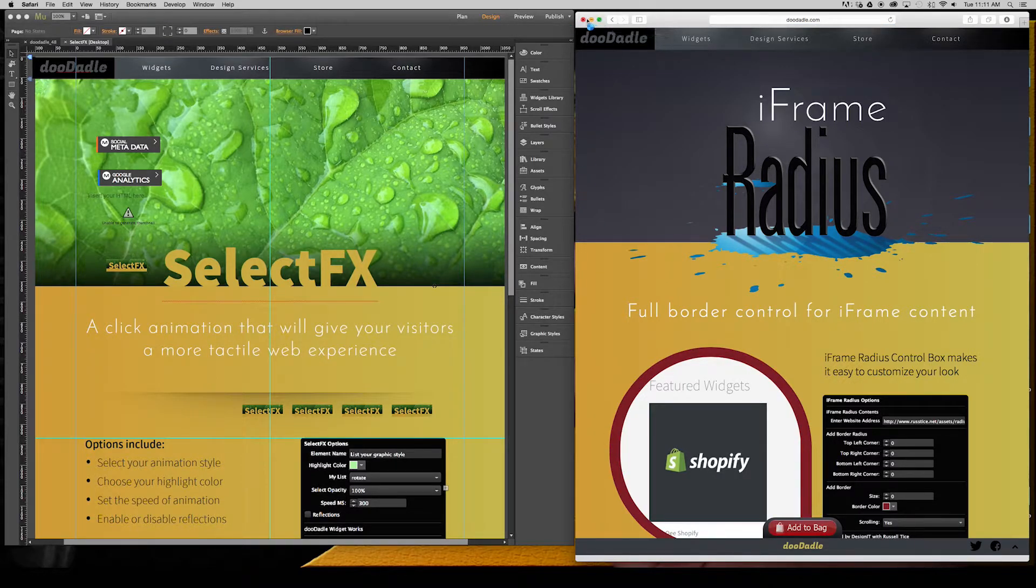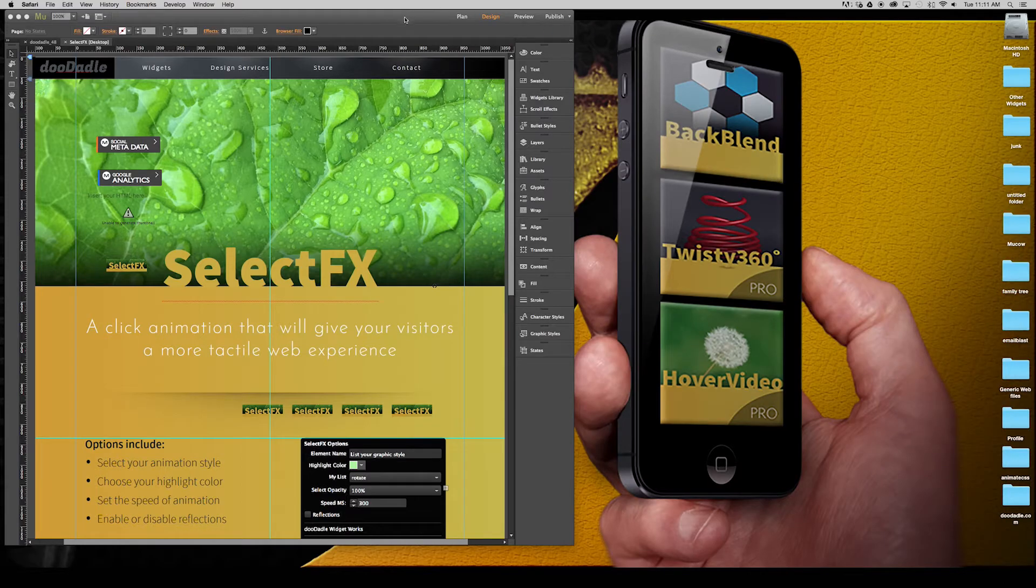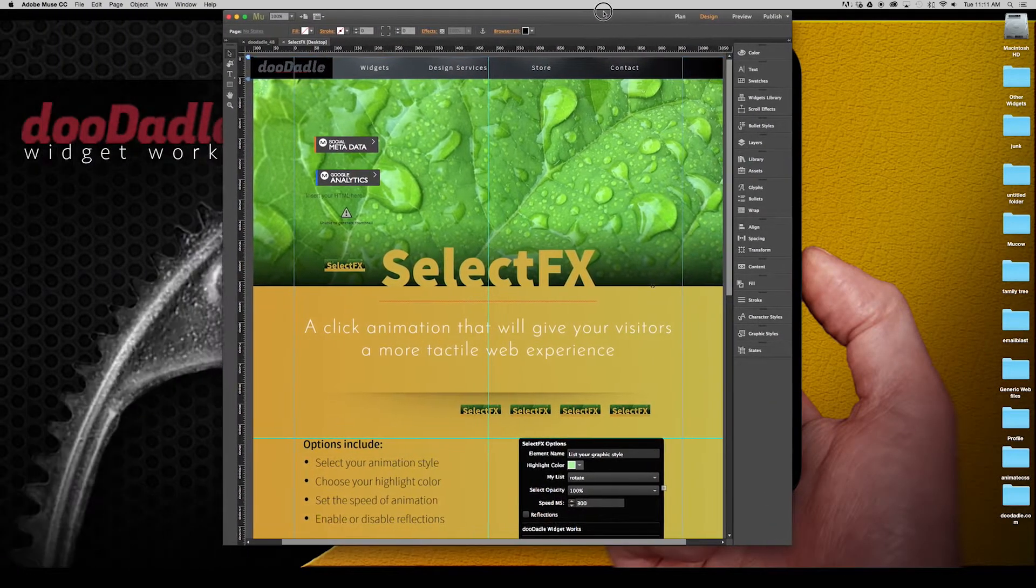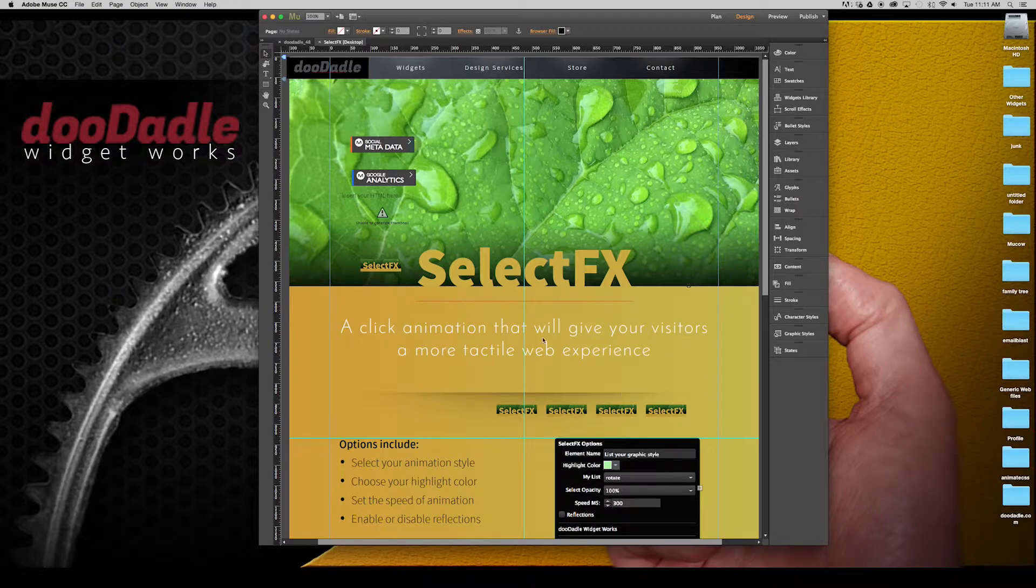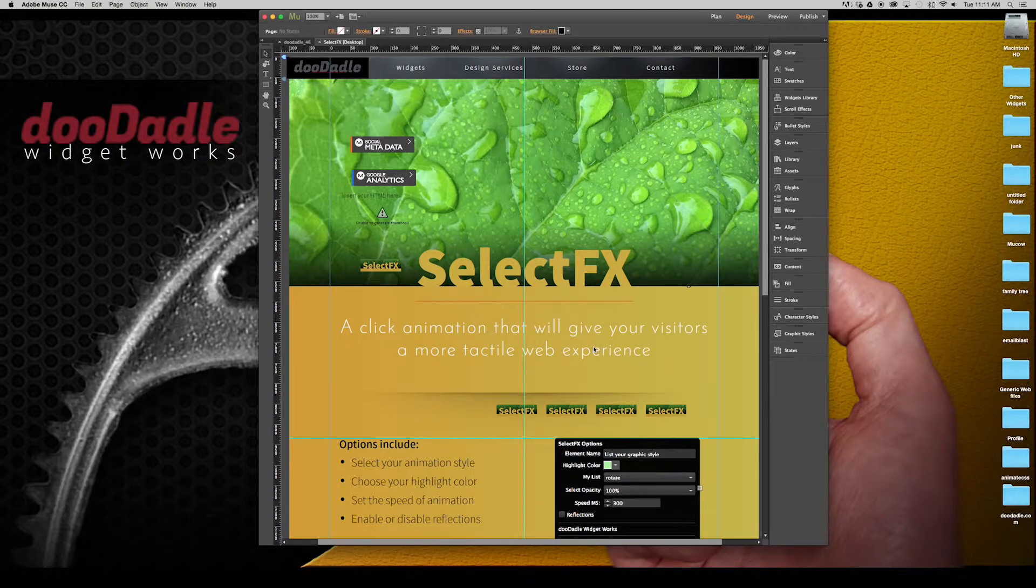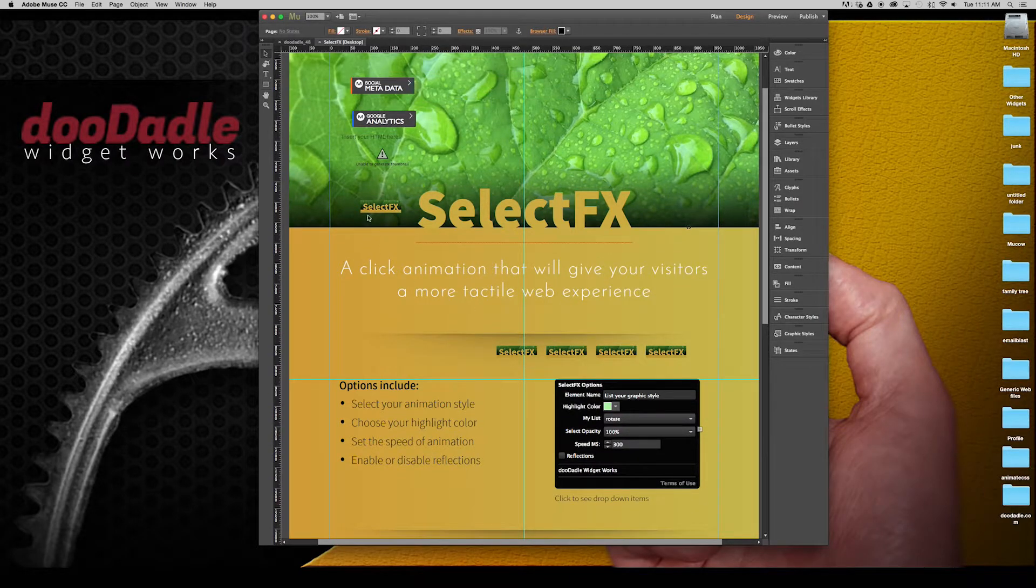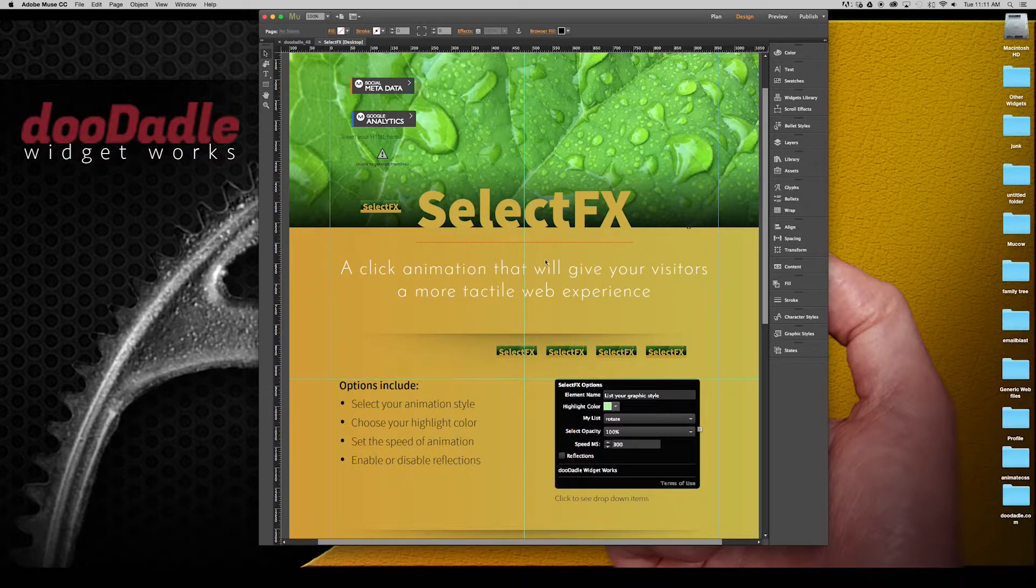So let me go ahead and get rid of that and bring over our Adobe Muse. This is the Adobe Muse website for that page and you'll see the various SelectFX widgets within my page here.